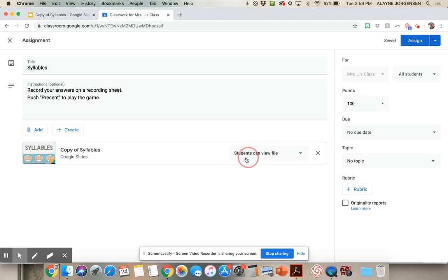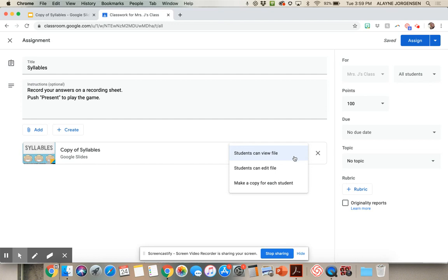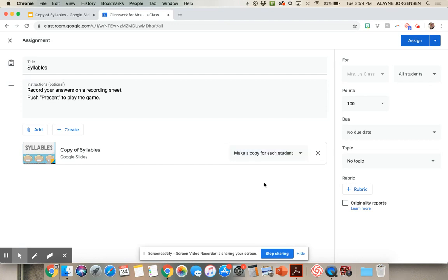Right here, you want to change Students Can View File. You want to change that to Make a Copy for Each Student, so that each student has their own game to play and they aren't all trying to play on the same game.